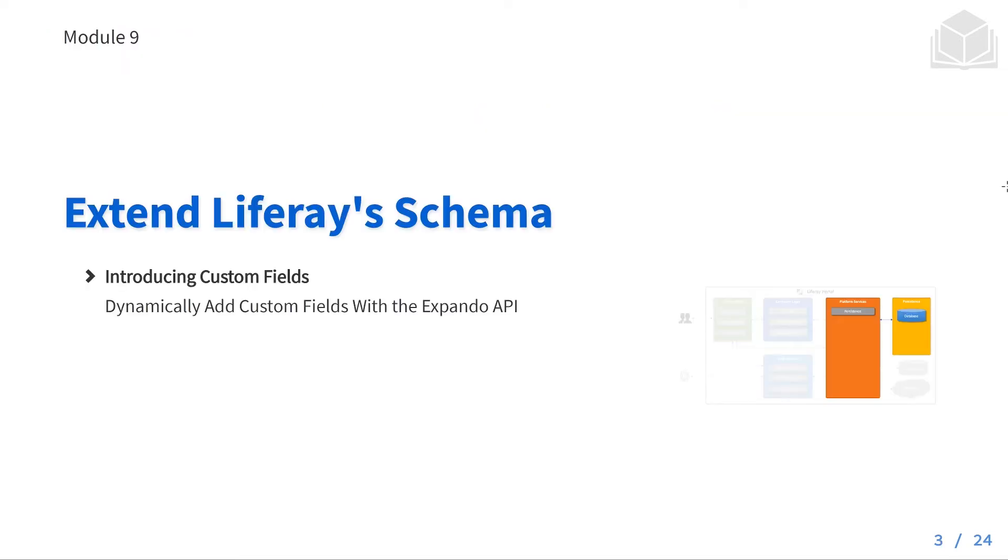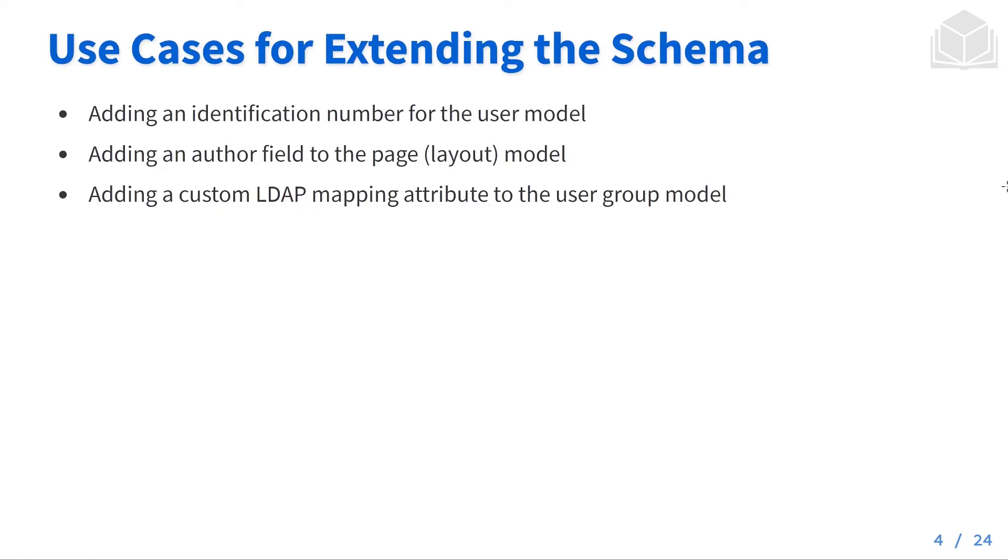We're going to introduce some custom fields. We're first going to start by looking at some of the use cases for extending the Liferay schema. Some examples of this: adding an identification number for the user model, adding an author field to the page layout model, or adding a custom LDAP mapping attribute to the user group model.